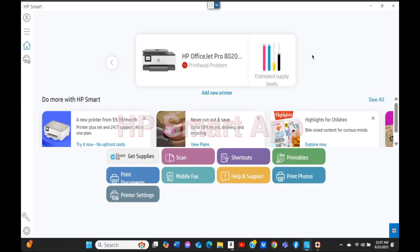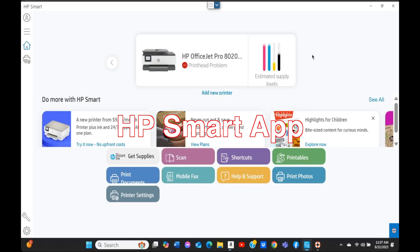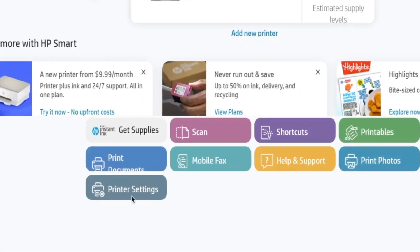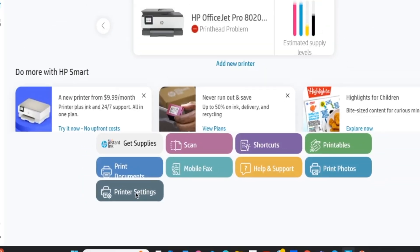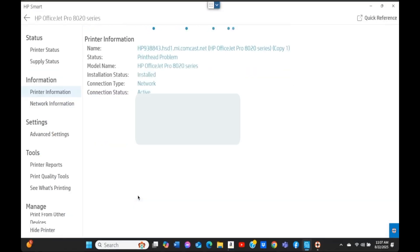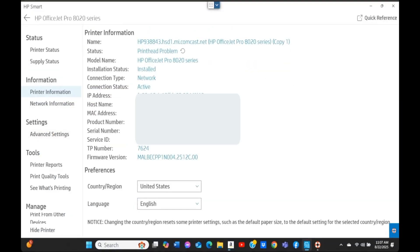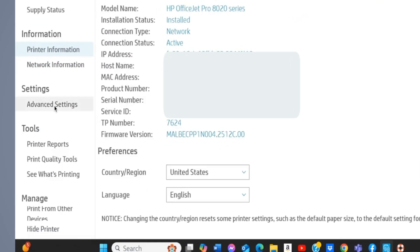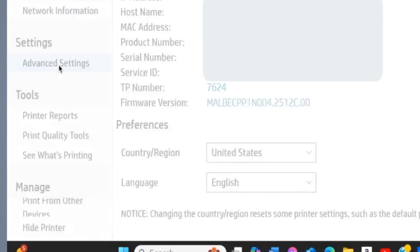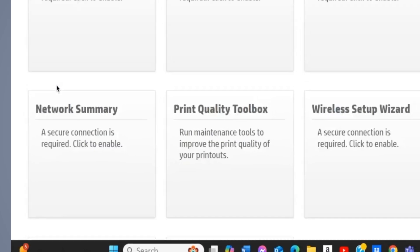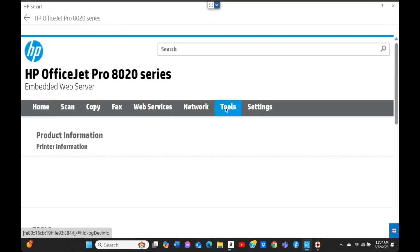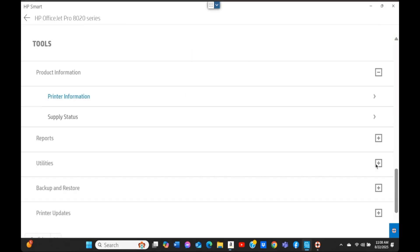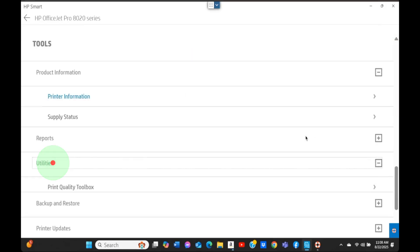Step number four: run the built-in cleaning utility. There are multiple ways to do that. If you have HP Smart application installed on your computer, simply open it up, look for Printer Settings, then Advanced Settings on the left. In this window at the very top menu, look for Tools, then look for Utilities on the left or at the bottom.